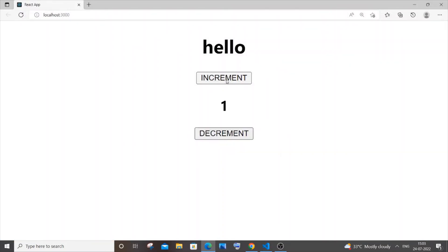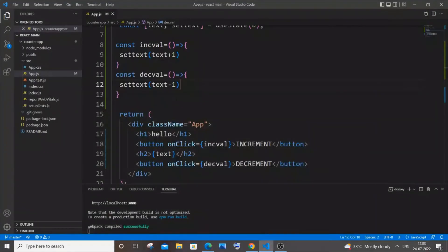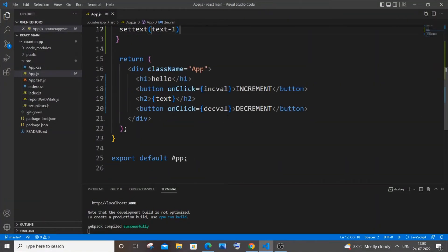Save it. Now if I press increment, the value gets incremented. If I press decrement, the value decreases and can go negative indefinitely. If I refresh, it goes back to zero because we set zero as our default initial value.